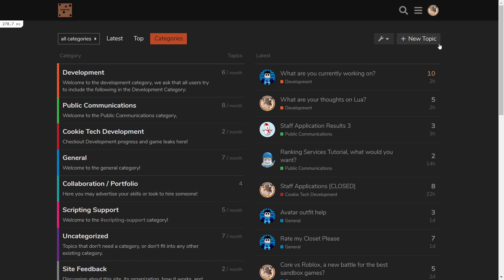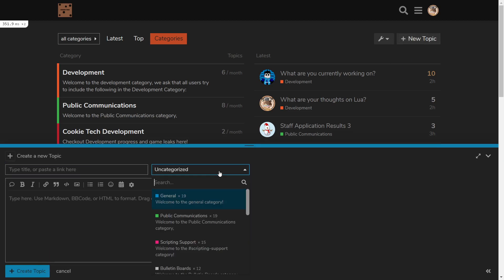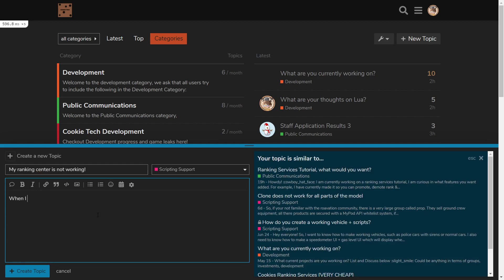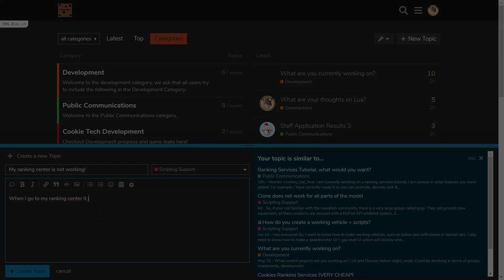If you encounter any errors, you can go to our forums and make a scripting support post — either me or one of the scripters will almost instantly respond and help you. You can sign up with the link in the description. With part two of this tutorial out of the way, stick around because new tutorials will be coming on how to actually use ranking services, like making rank commands and applications.